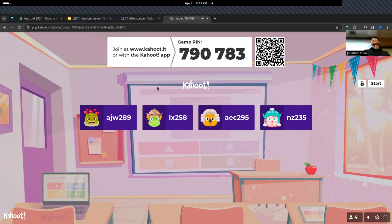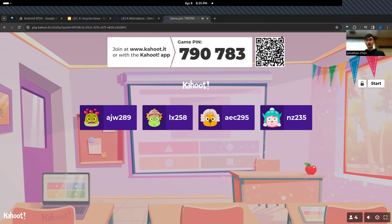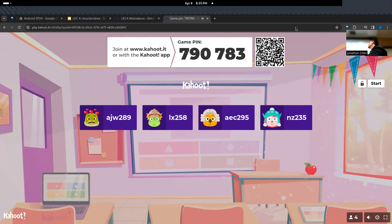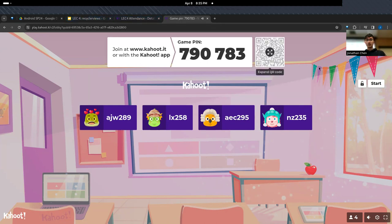Welcome back everybody to Android. I hope you guys had a great spring break. Gregor isn't here today, he has a prelim, so I'll be teaching alone. Today's lecture is going to be pretty jam-packed, so hopefully we'll get through it all quickly.